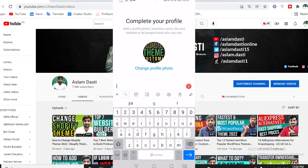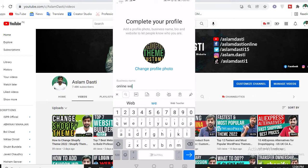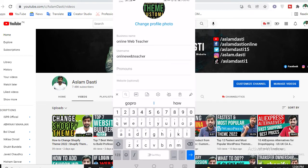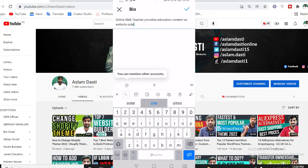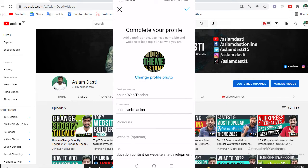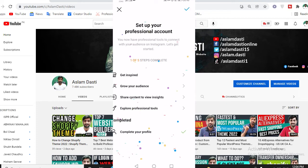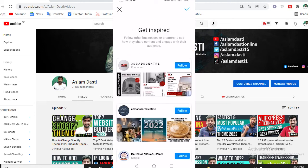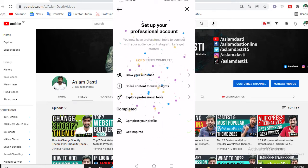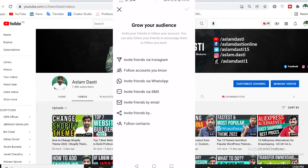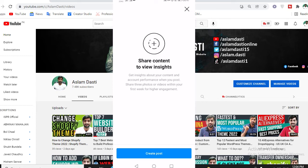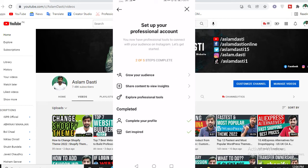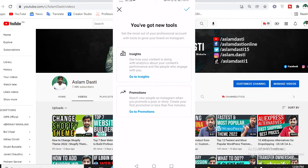For the profile, enter your business name — for example, 'online web teacher'. Then add a pronoun. The bio is also required — for example, 'Web teacher provides you educational content, website development'. Click to save. You can see the bio now appears. Website is optional but you can add it. Under 'Get Inspired', you can follow suggested accounts. Under 'Grow Your Audience', you can invite friends via Instagram. Under 'Share Content and View Insights', you can create posts. Under 'Explore Professional Tools', there are options like 'Go to Promotion' and insights.